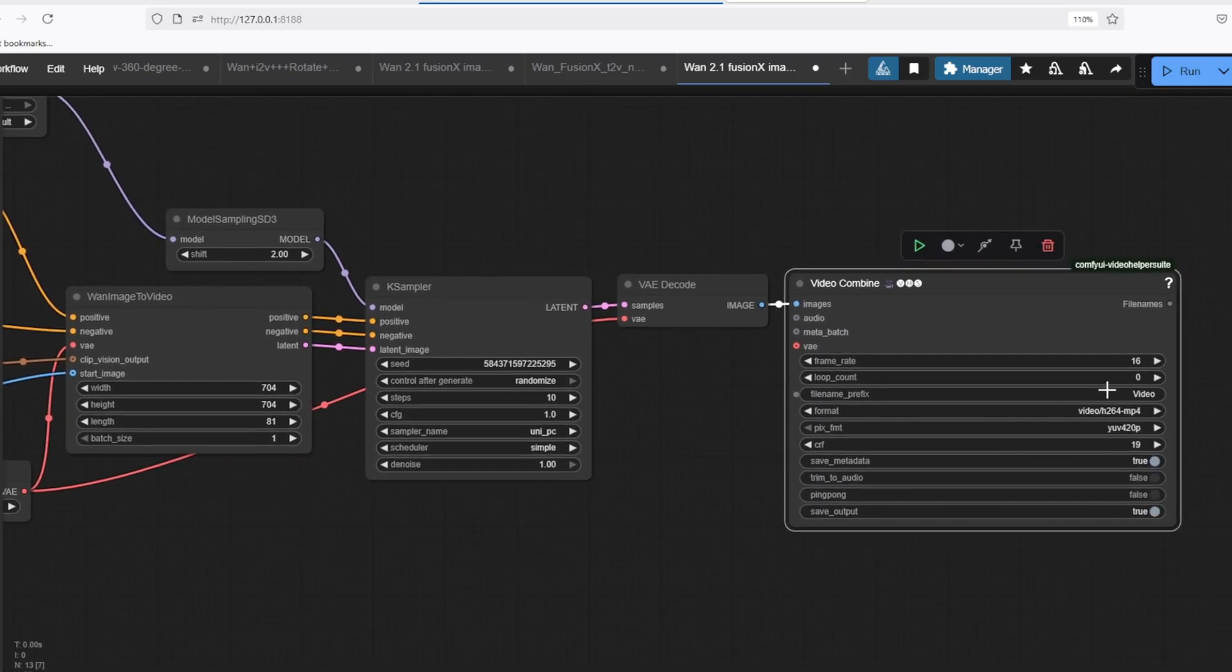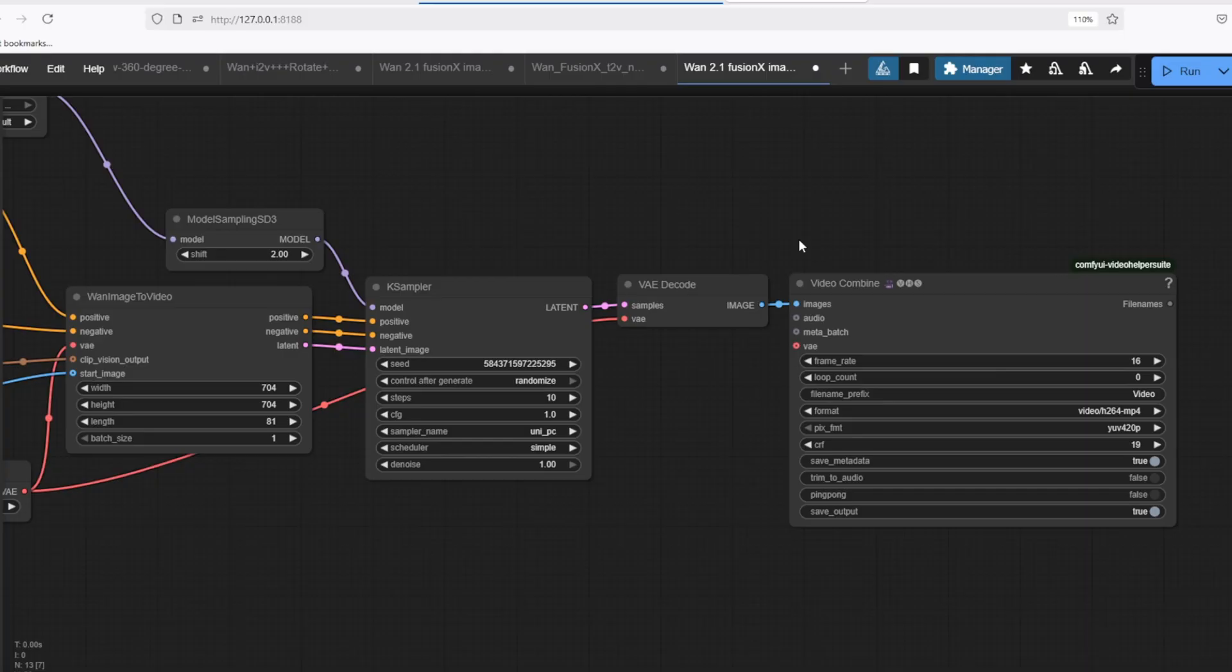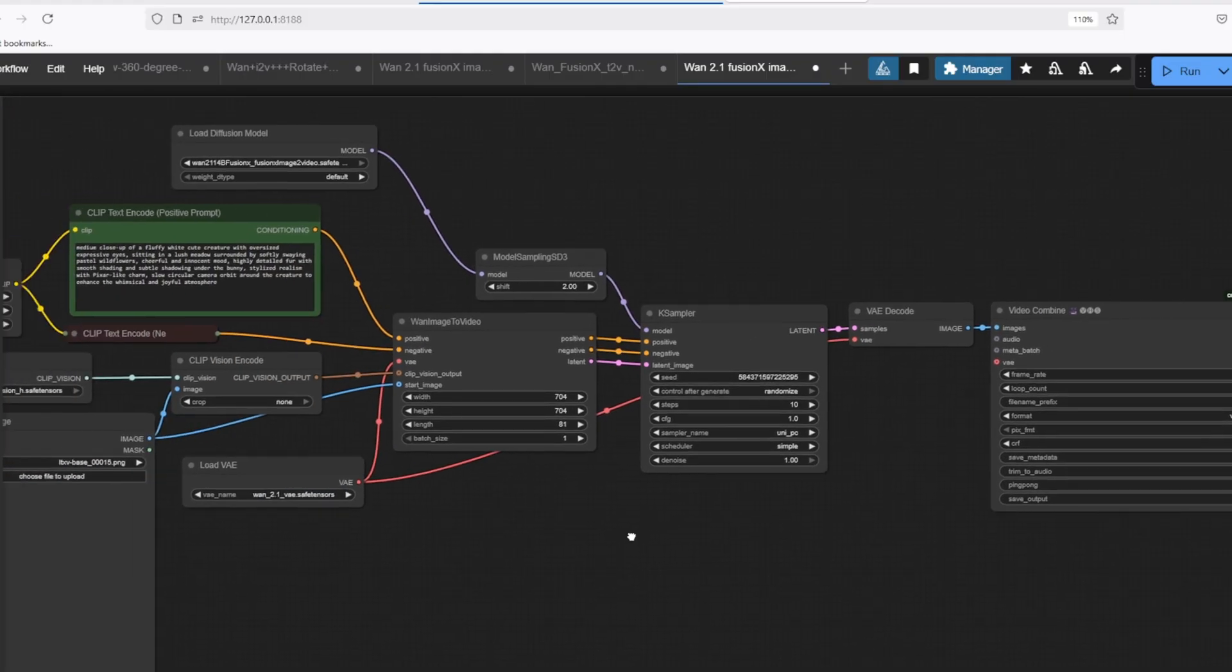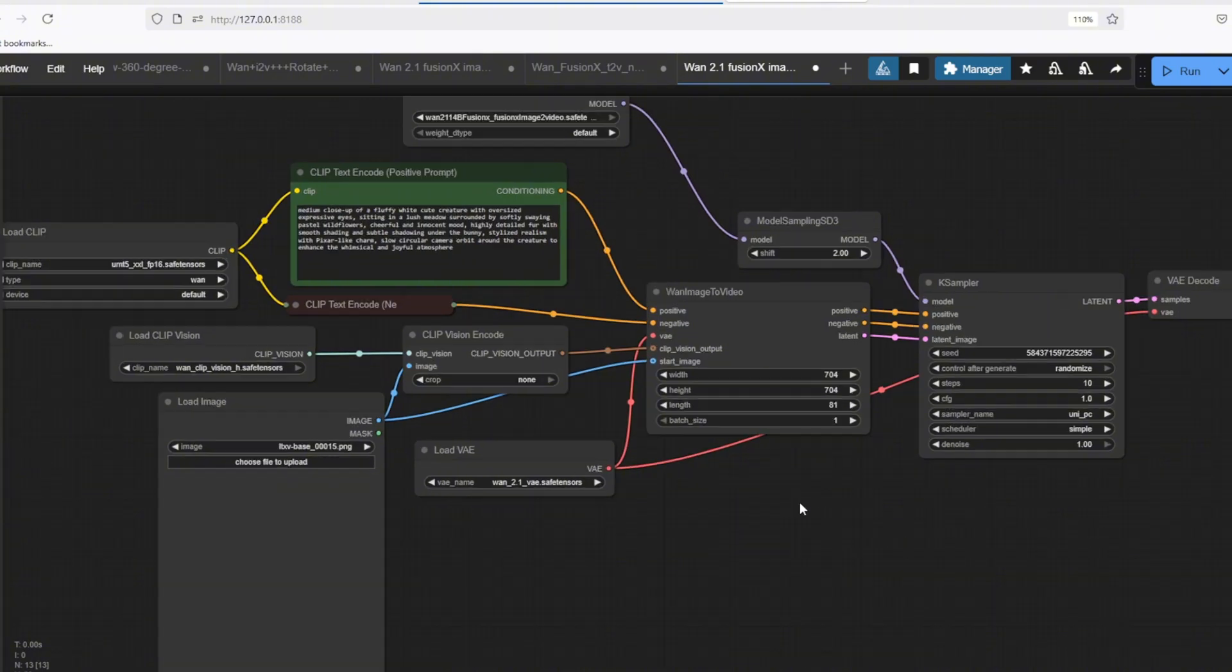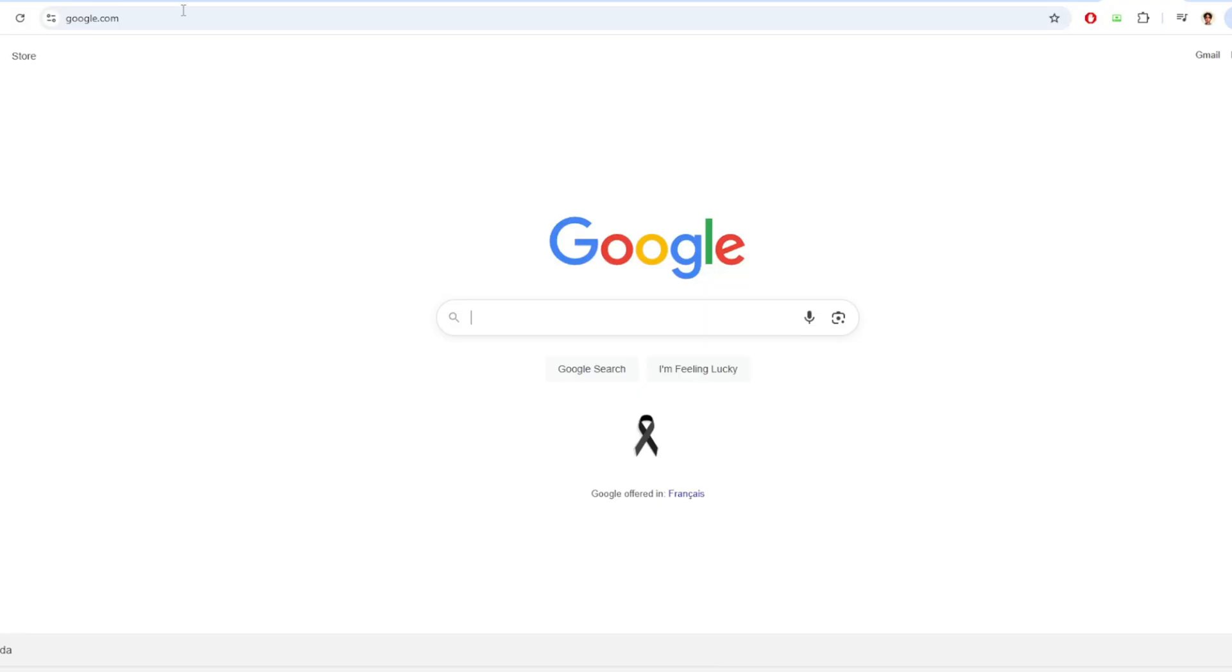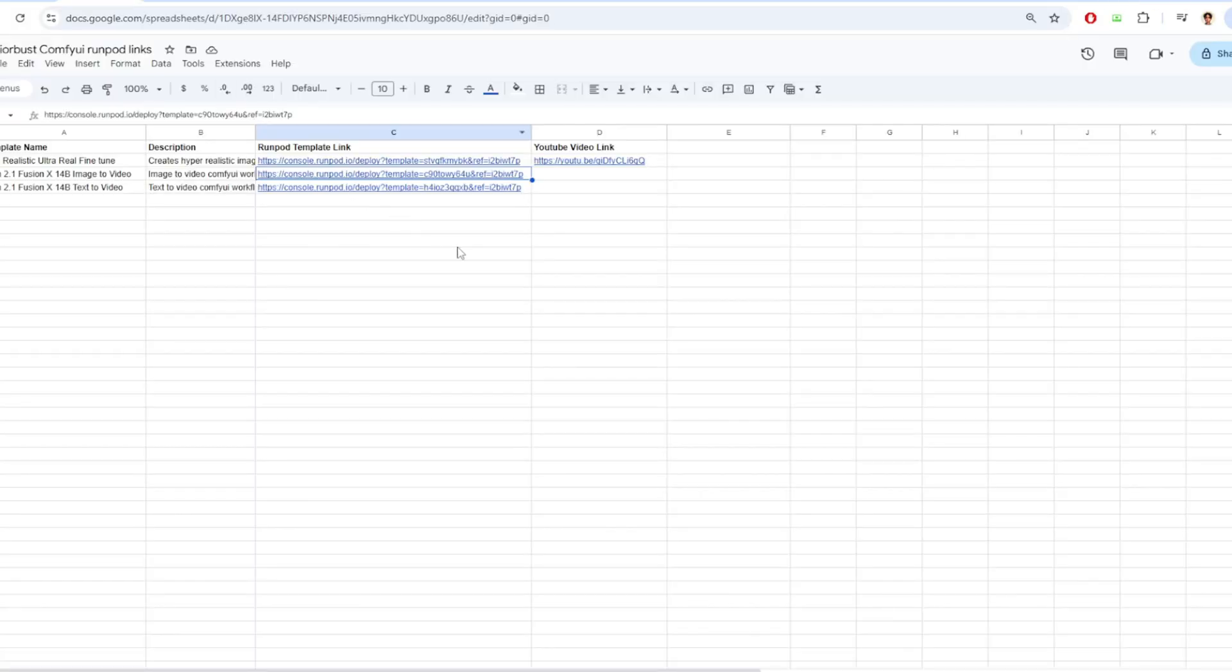In this case, the Video Combine node has a frame rate of 16 frames per second, so the resulting video will be about 5 seconds. I'm also going to compile all my templates inside this Google Doc link so you can use this sheet to find all the appropriate template links.